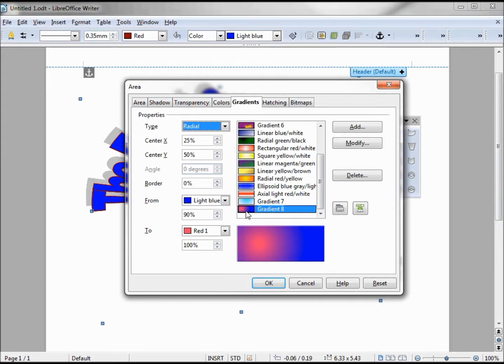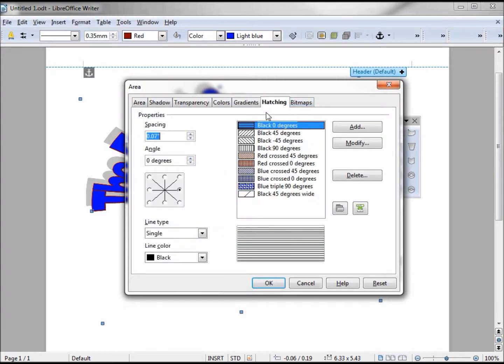Now if I go back to gradients, we see gradient 8, that's the one we just created. Same thing works for hatching, which is basically your pattern. You can make your own pattern, your own color.